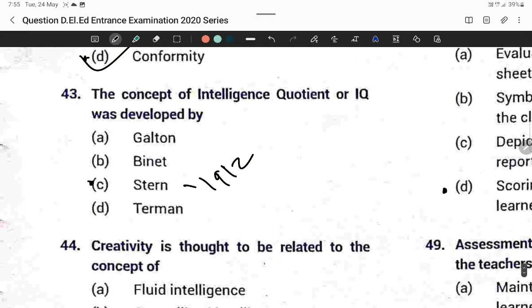Question forty-three: The concept of Intelligence Quotient (IQ) was developed by Stern in 1912. Option C is correct.